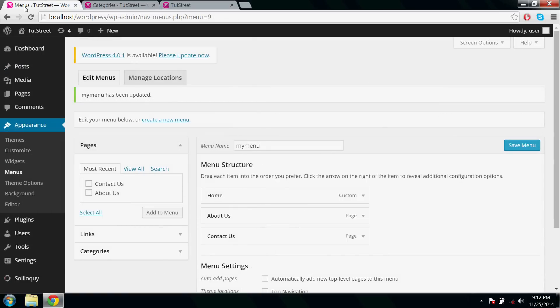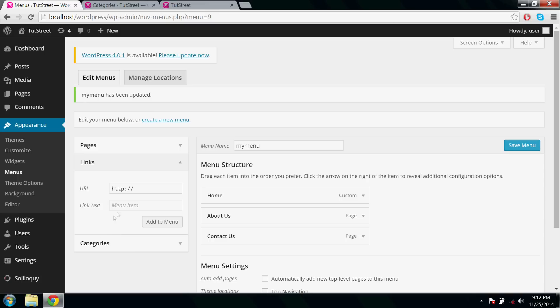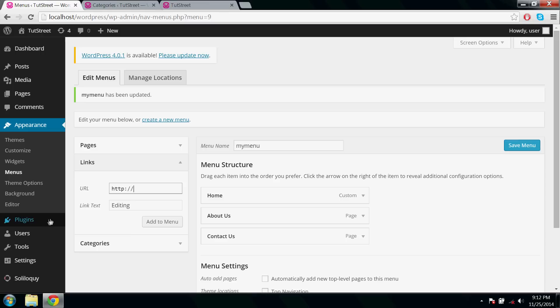Refresh the page. As I said before, submenus are categories and the root menu that holds the submenu is a link. So let's create that root menu. Here I'm naming my root menu as Editing, and below comes those submenus: Adobe Audition, Adobe Photoshop, and Adobe Premiere.